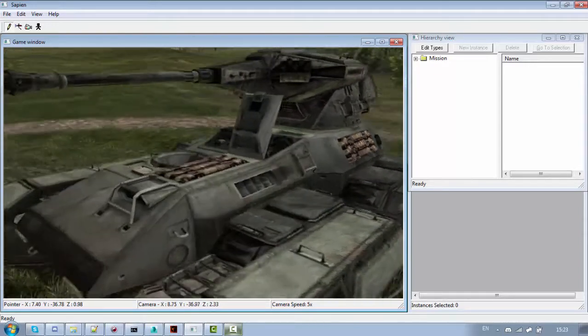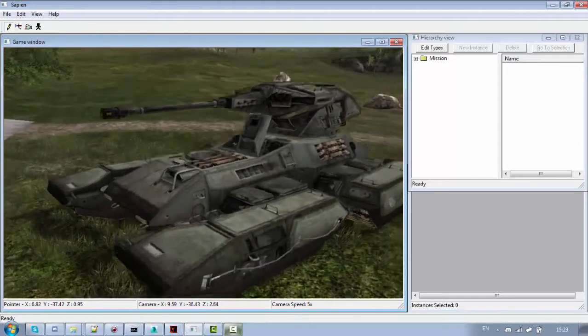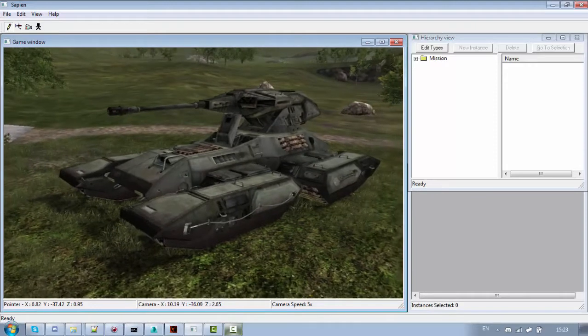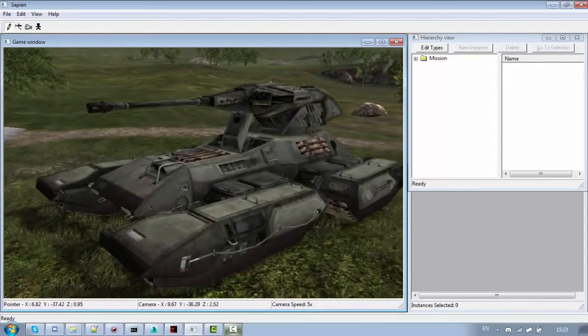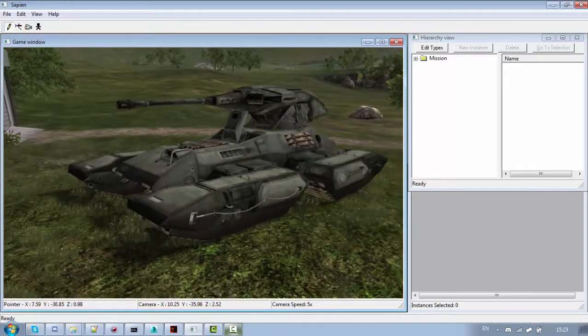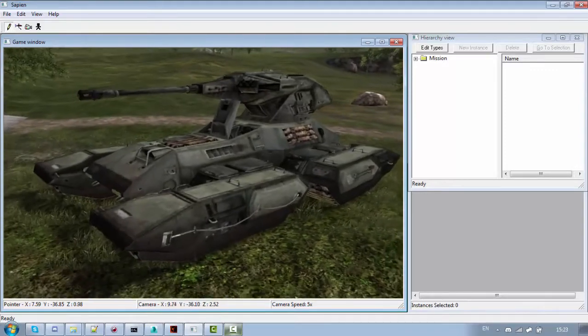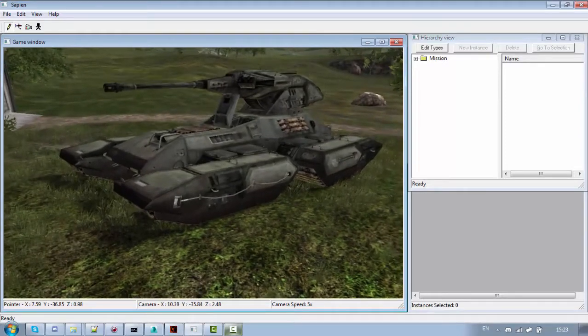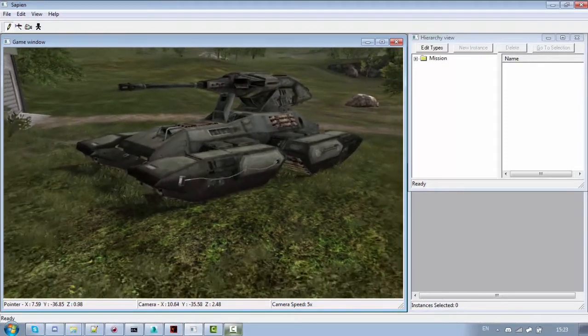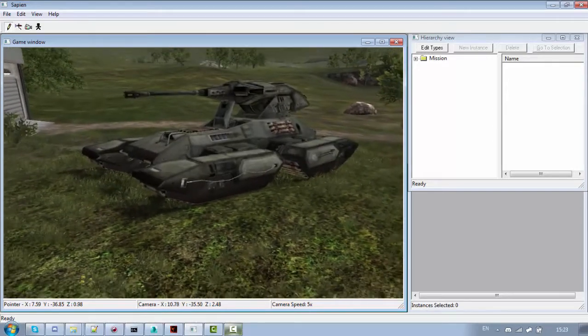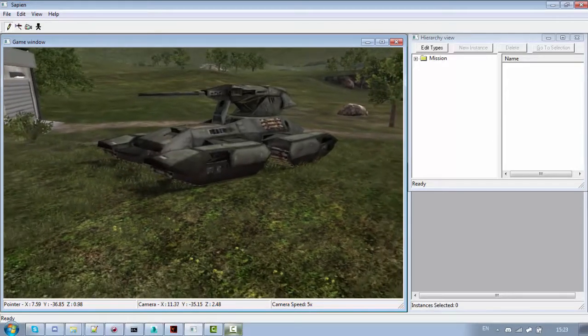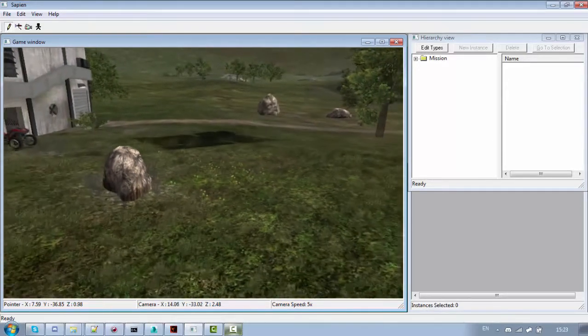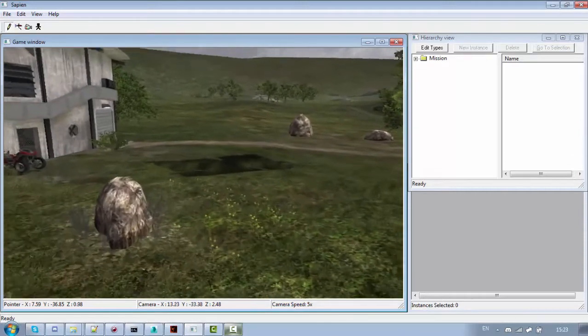So LODs basically decrease the model quality when the object is further from the player. As you can see as I go further some of the details on the scorpion disappear. And as I go even further more details disappear. And even further the whole model can disappear.